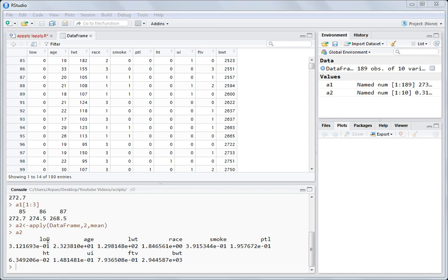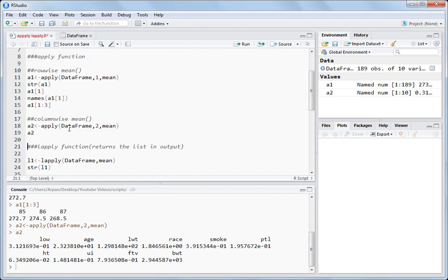If you want to find the mean of a column mathematically, you add all the values and divide by the number of rows. For row-wise, you add all the values and divide by the number of columns. Programmatically, you use apply, data frame, 2 for column, and then mean. It gives the output like this. If you want to access the first three elements, you write A2[1:3] and get the first three elements.